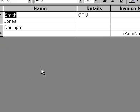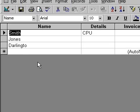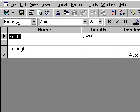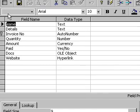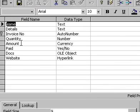To do this, first open the table that contains the field you wish to change. Now, click on the display icon on the toolbar to display the table in design view.